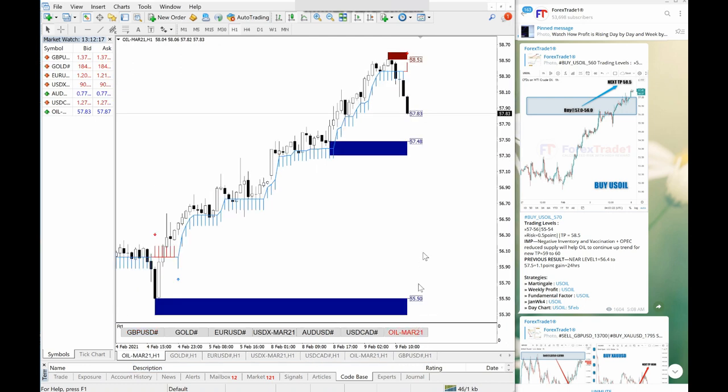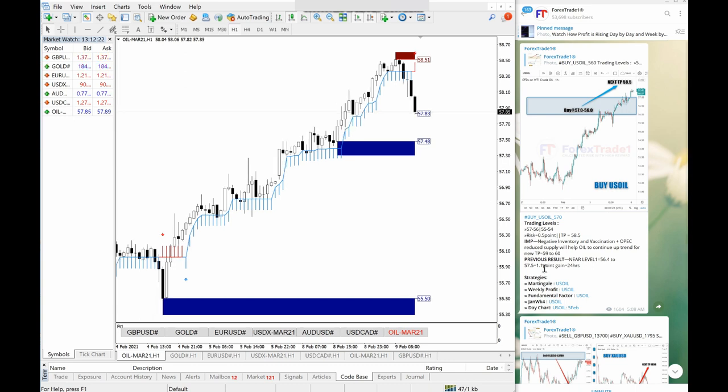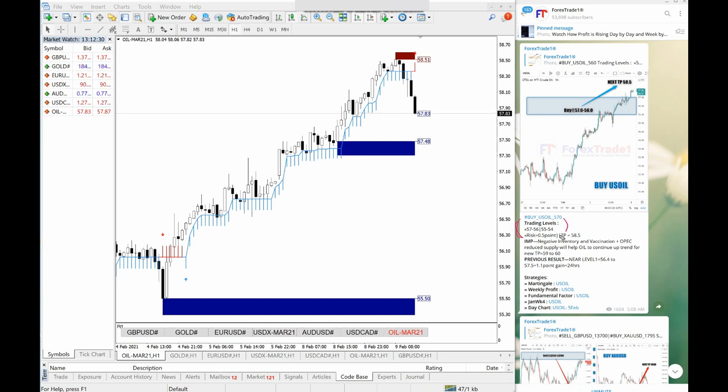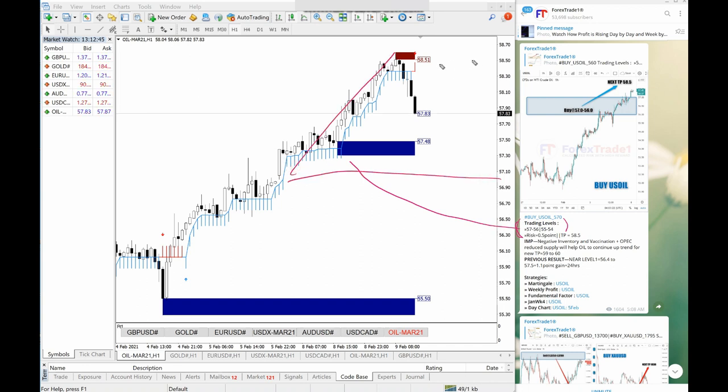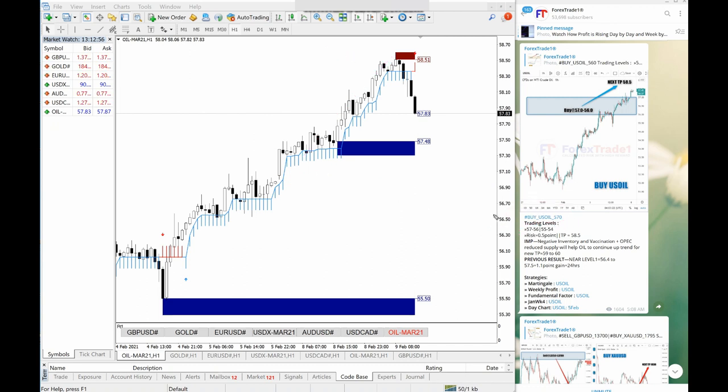First we will take US oil. US oil we had given from 57, so this is 57 to 56 and 55 to 54. This was the suggested entry that you should buy US oil from. If you understand, it precisely performed from the level 57 to 58.7. So almost 1.7 point gain in buy side because we have given US oil in buy only. This was the US oil performance.